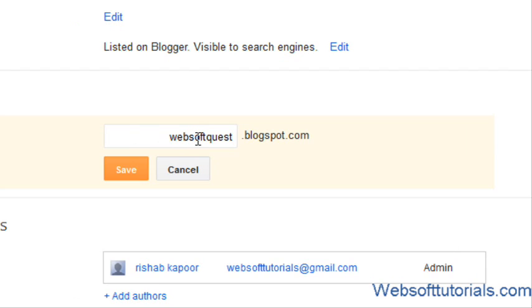You can type any name which you want to make your Blogger domain name. Type that name and click on save button. If it returns any error that the subdomain is not available, that means the Blogger domain is not available. You have to type a different one.